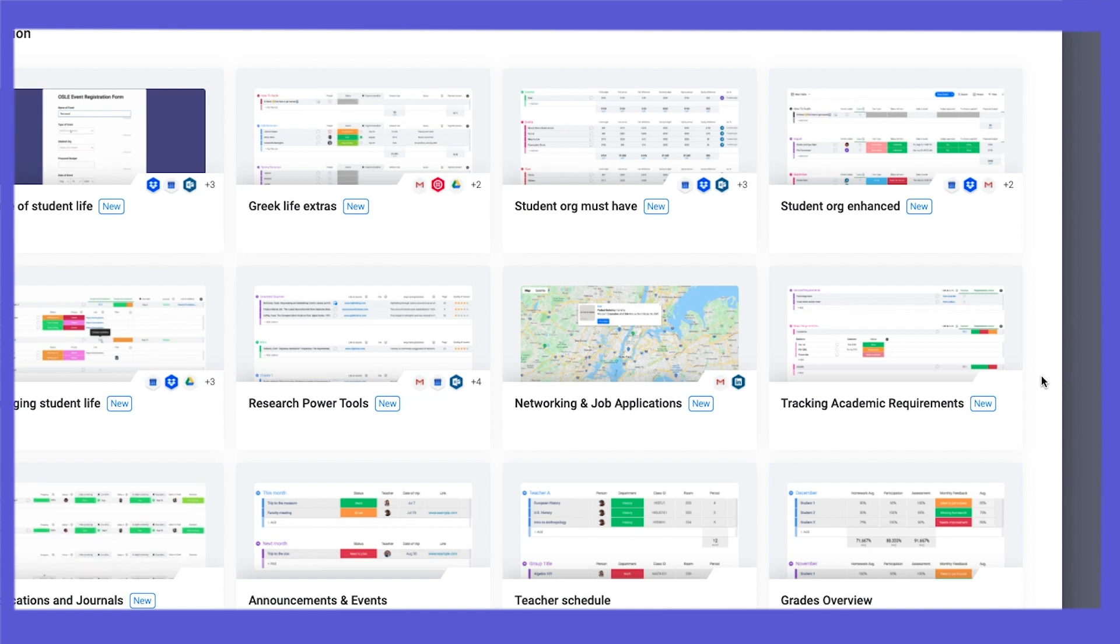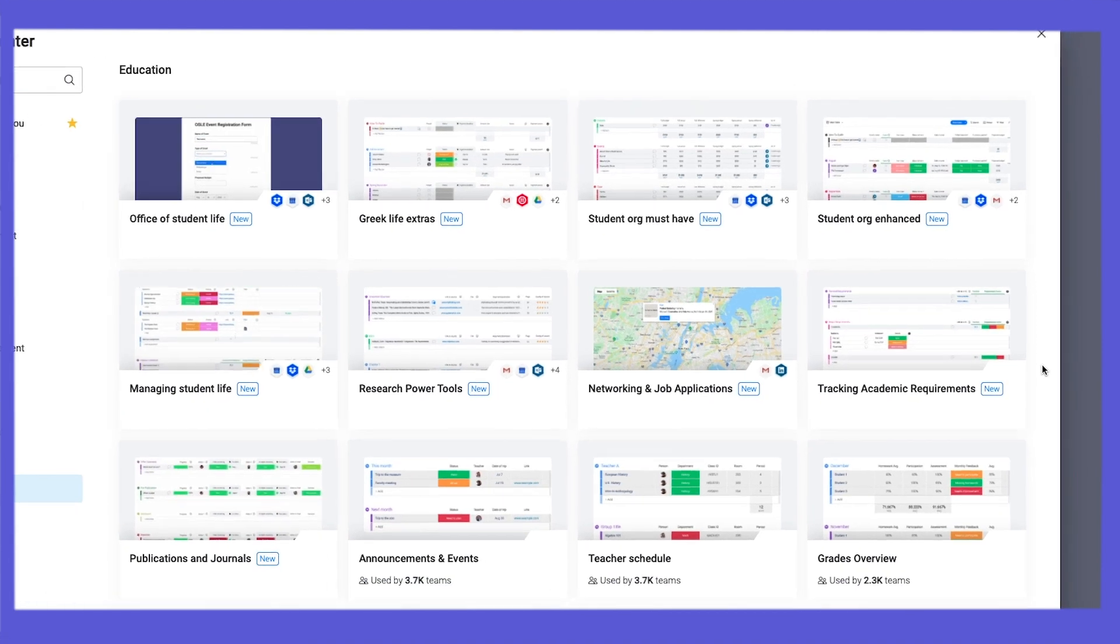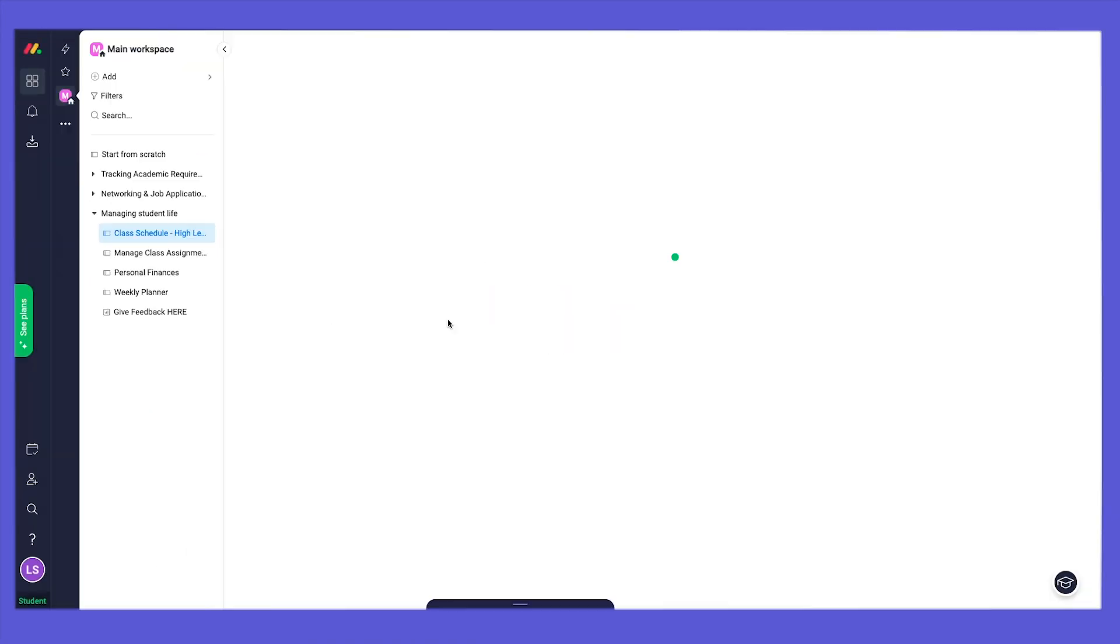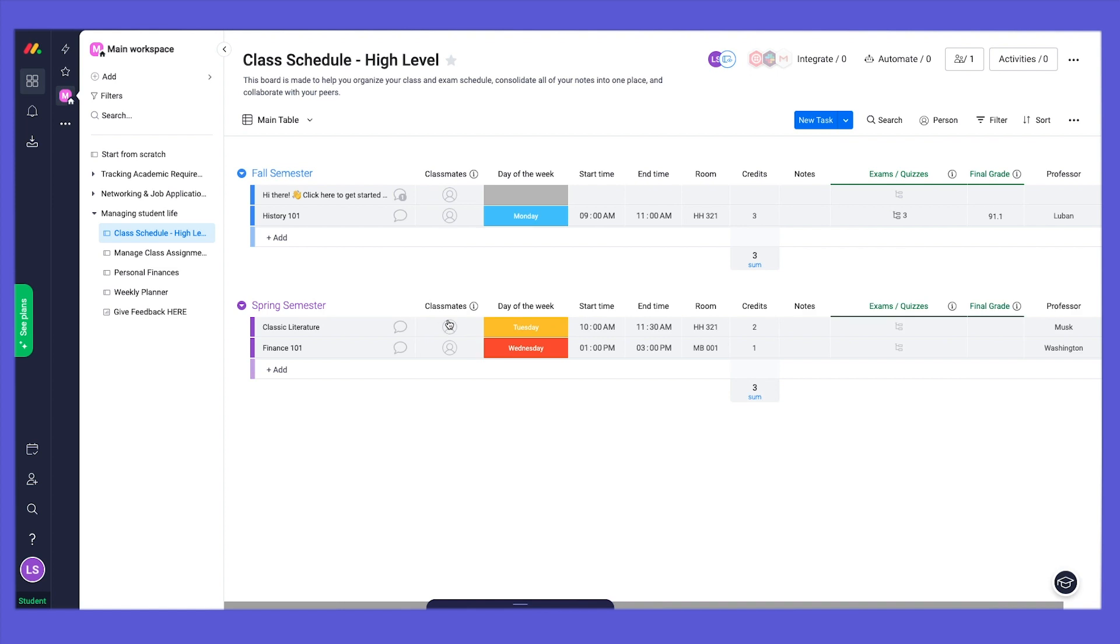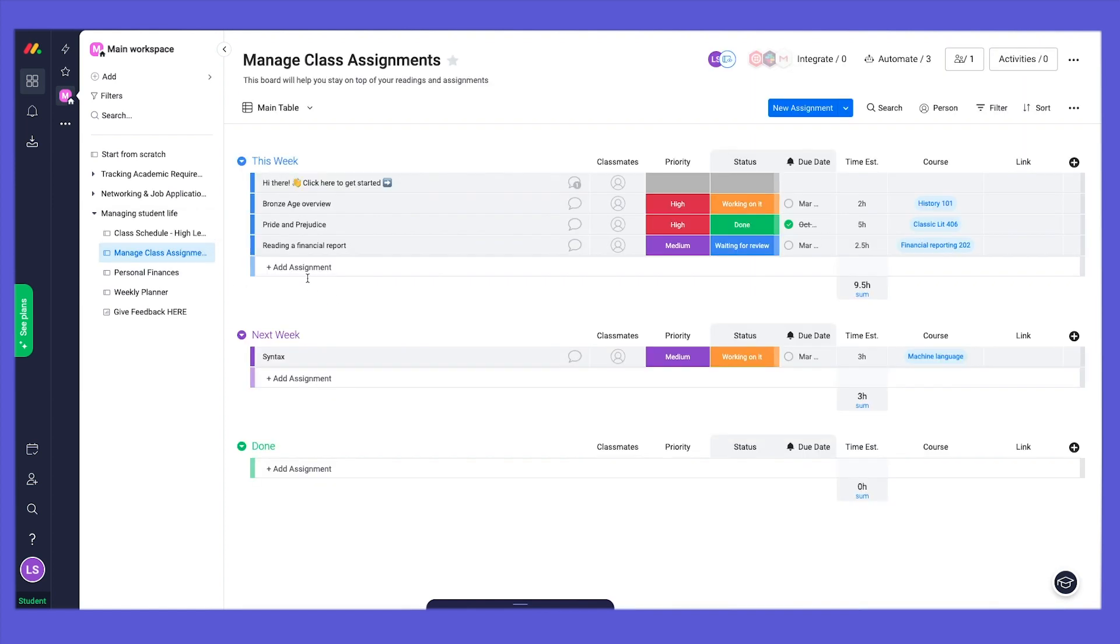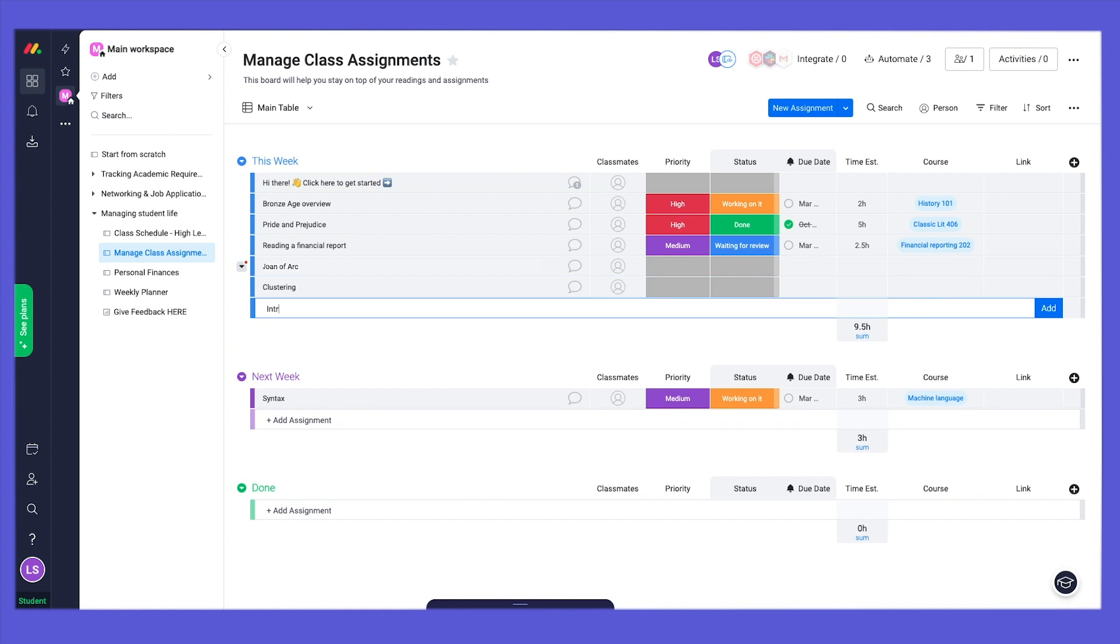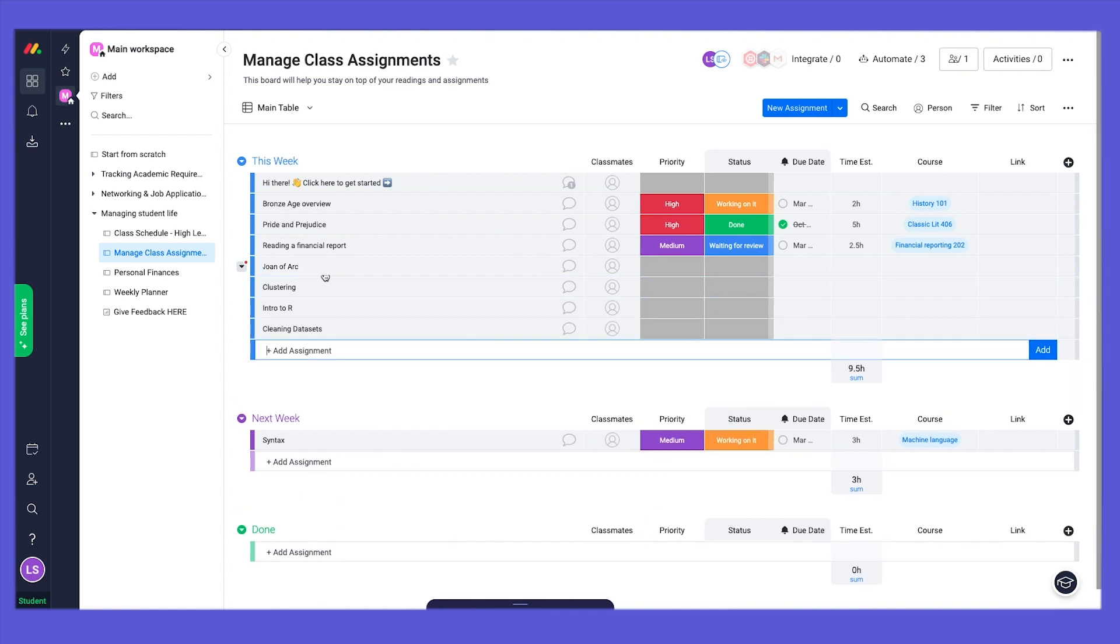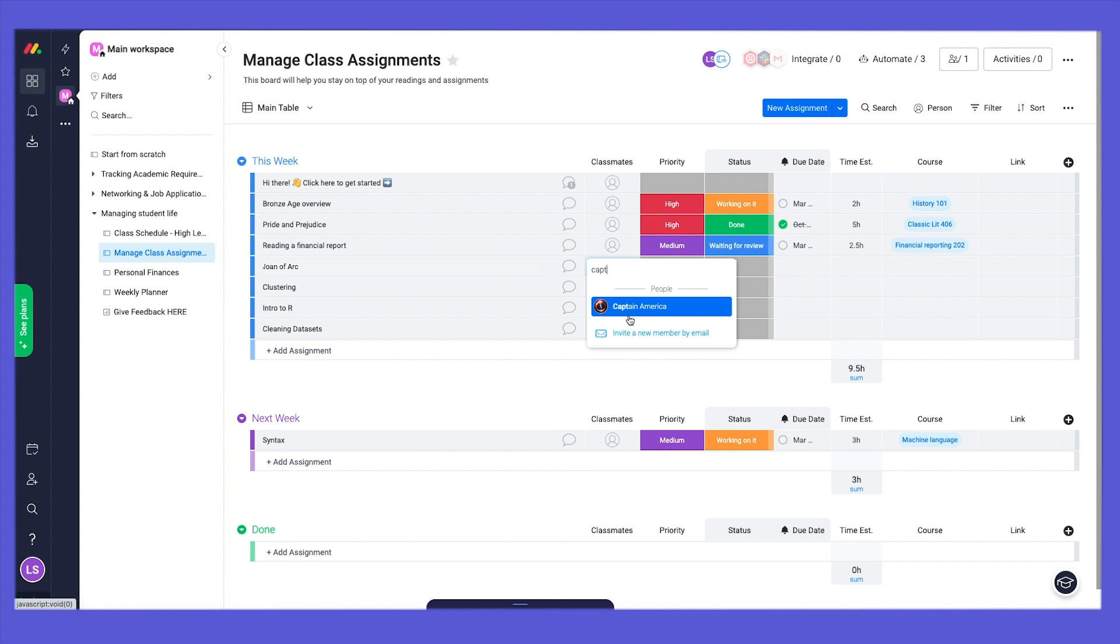Let's look at the Class Assignments Board, where you can track, organize, and prioritize your assignments. First, let's add some reading assignments for this week. Now let's add a classmate who is working with you on your assignments.